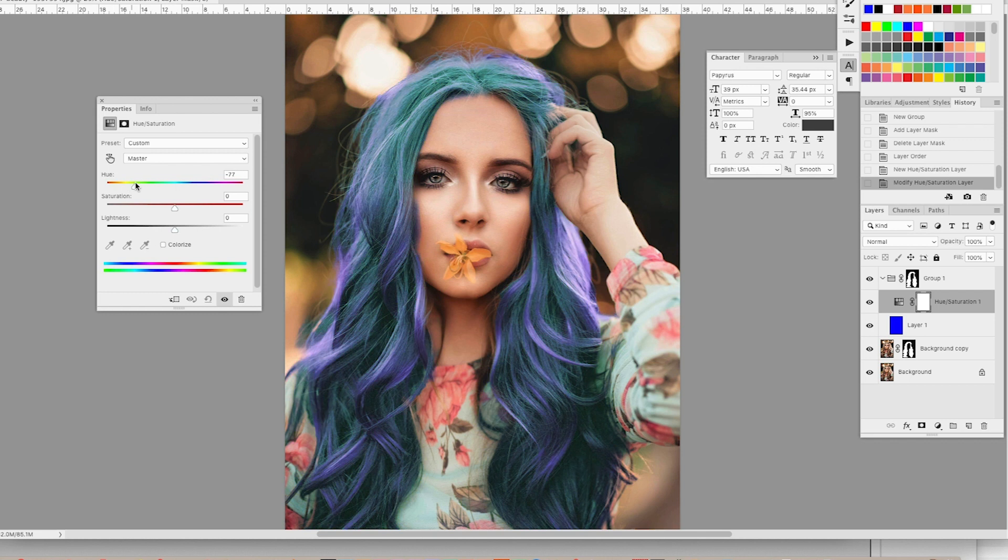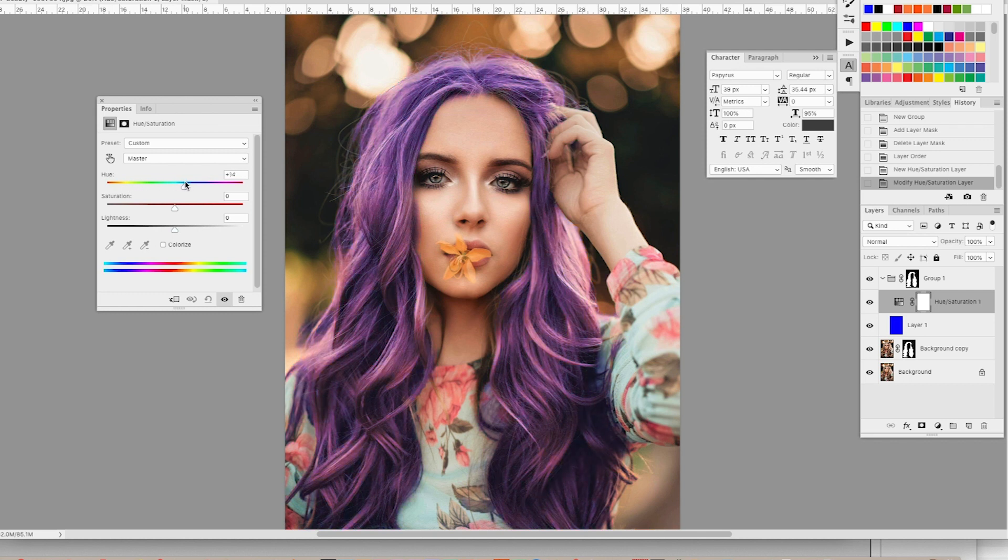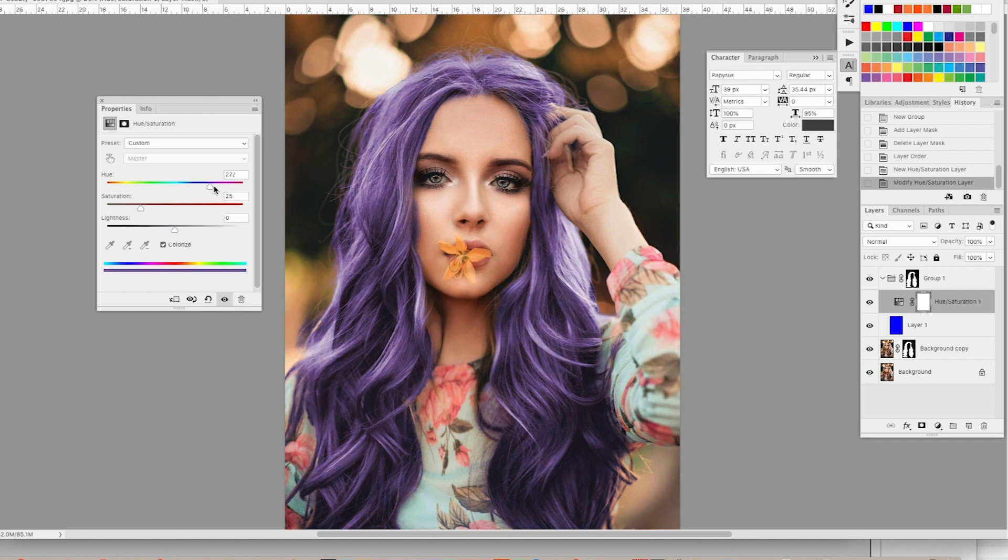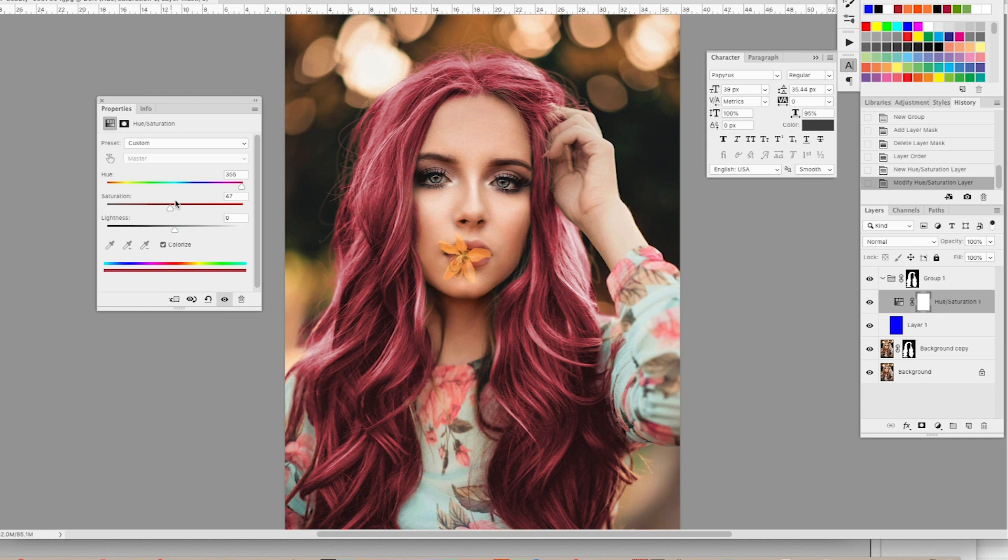Isn't that looking pretty cool. And it's giving us some pretty awesome variations here, but by hitting colorize, we can go for one specific color. So if I want to go red, then I can up the saturation. Look at that. That's actually looking really cool. So nice, deep red hair. All right. That's looking awesome.